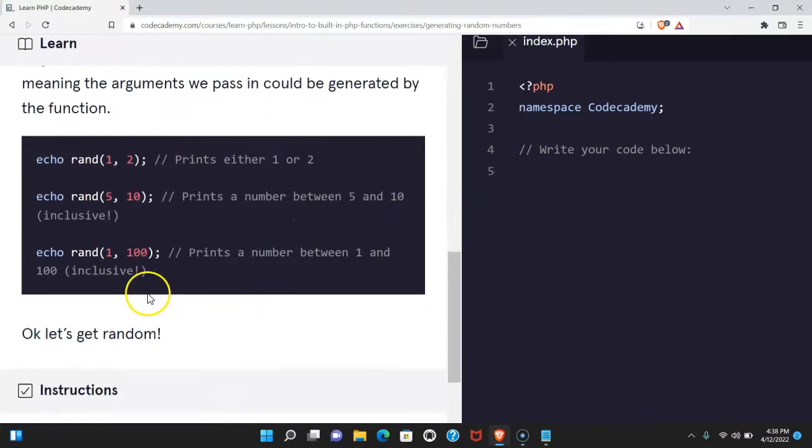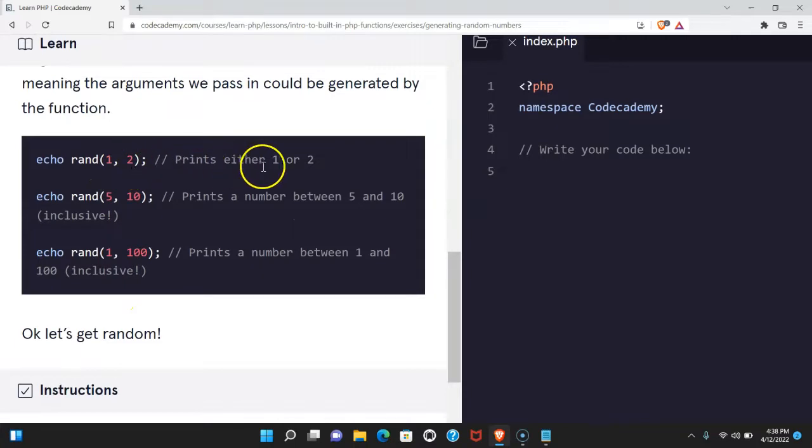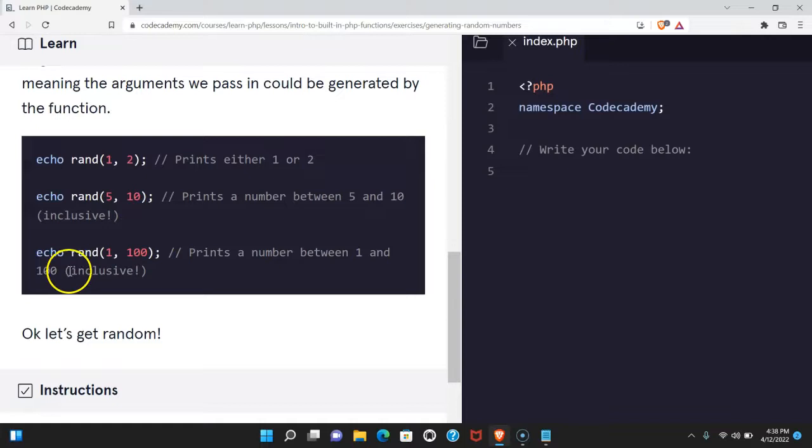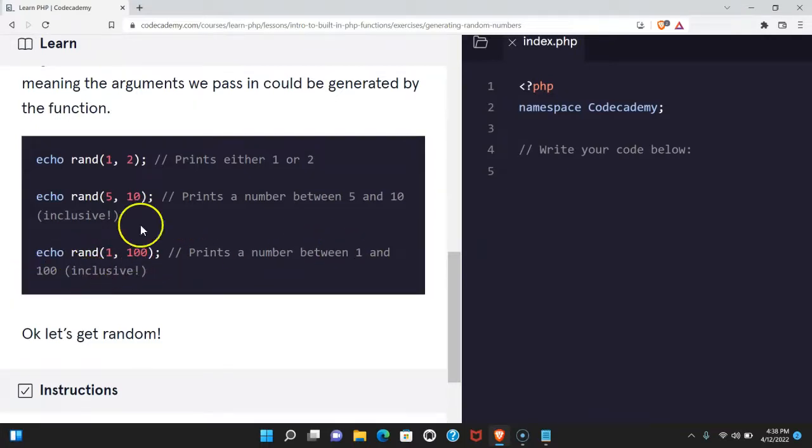Here we have echo rand one and two prints either one or two. Echo rand five or ten prints a number between five and ten, and echo rand 100 prints a number between one and 100. All inclusive.